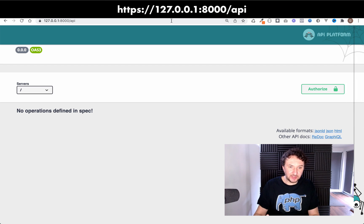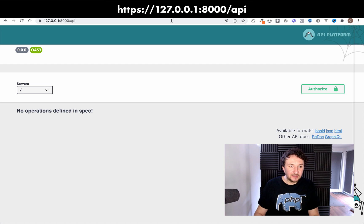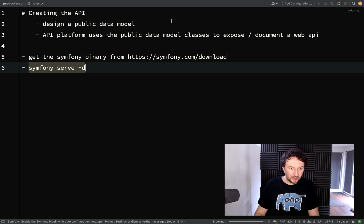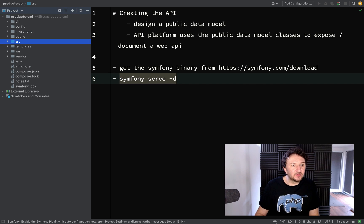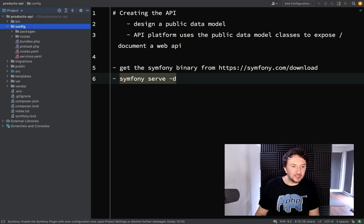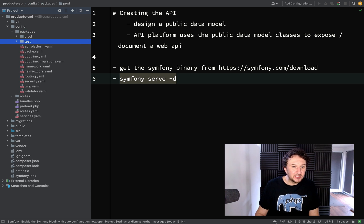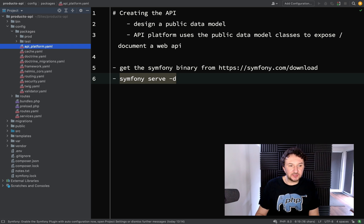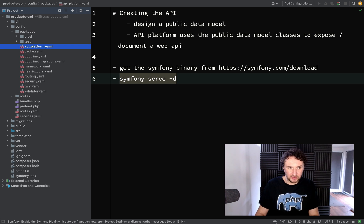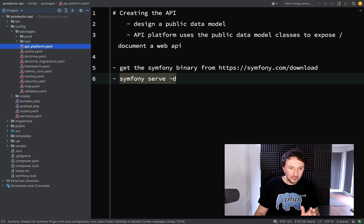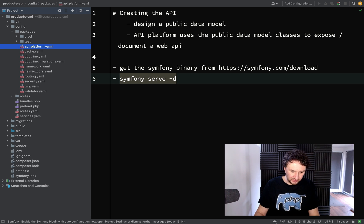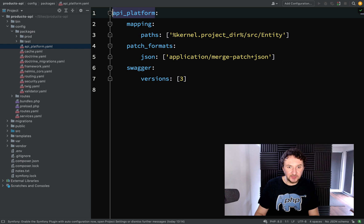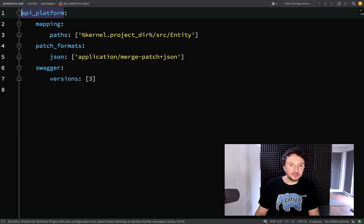So what we need to do now is actually go and create public data models. Before we do that let me just show you where we should create these. If you go over to config which should be your second folder down and then packages, you'll see a file called api underscore platform dot yaml. These are all your configuration files and this is the one which is specific for the API platform.